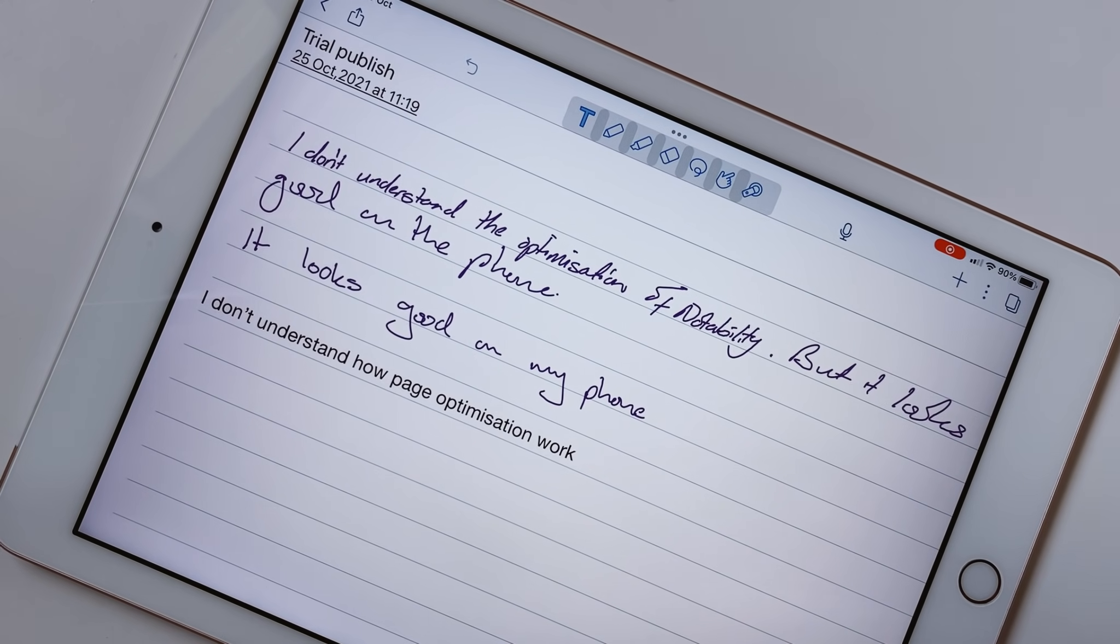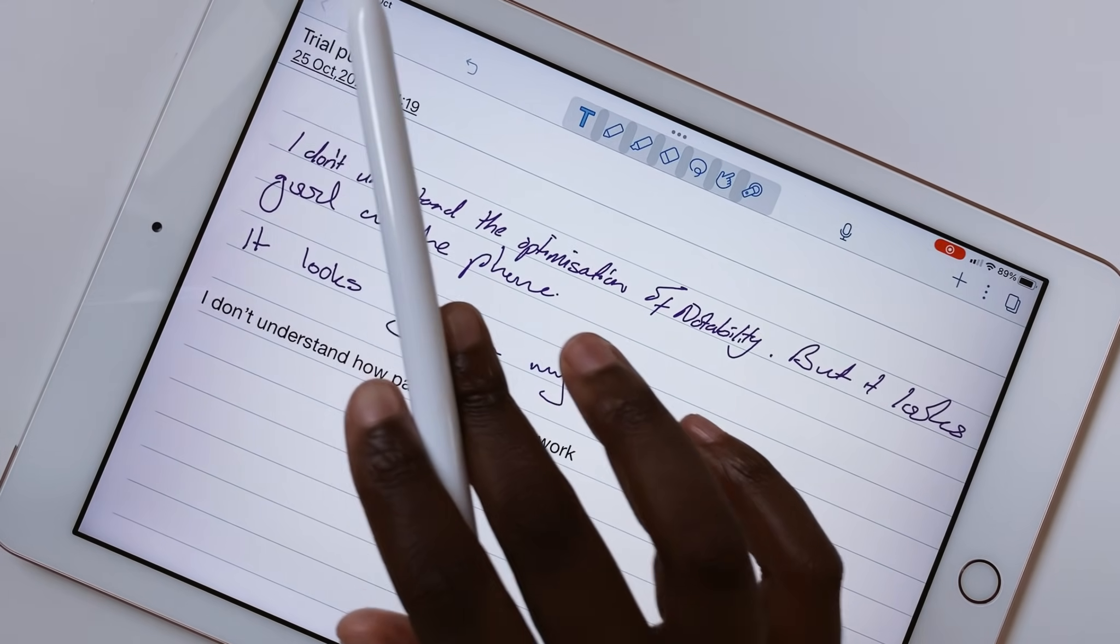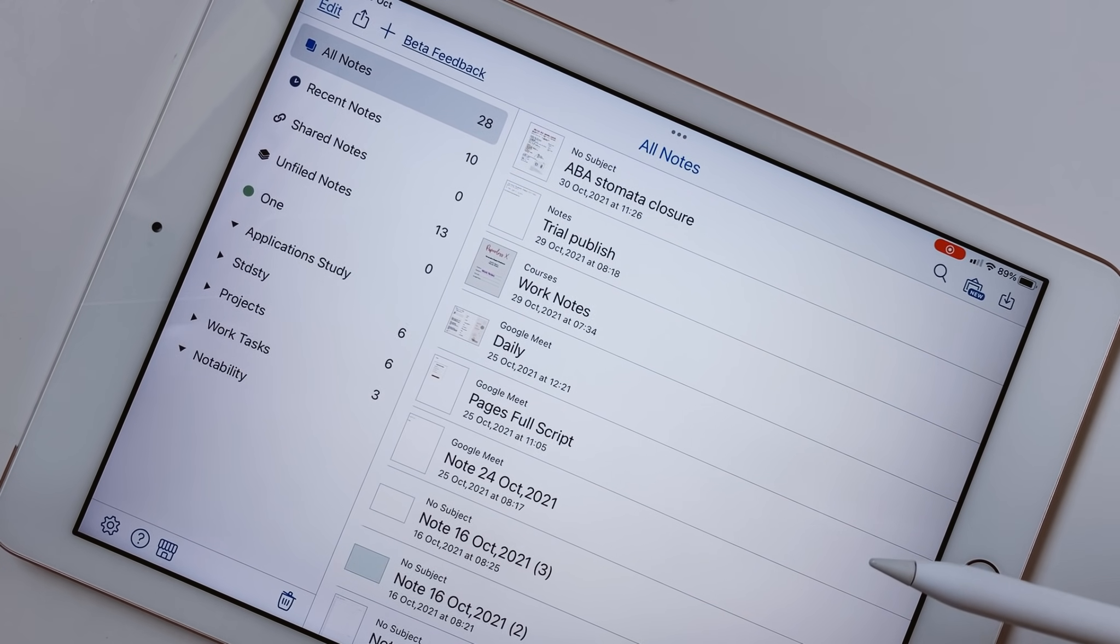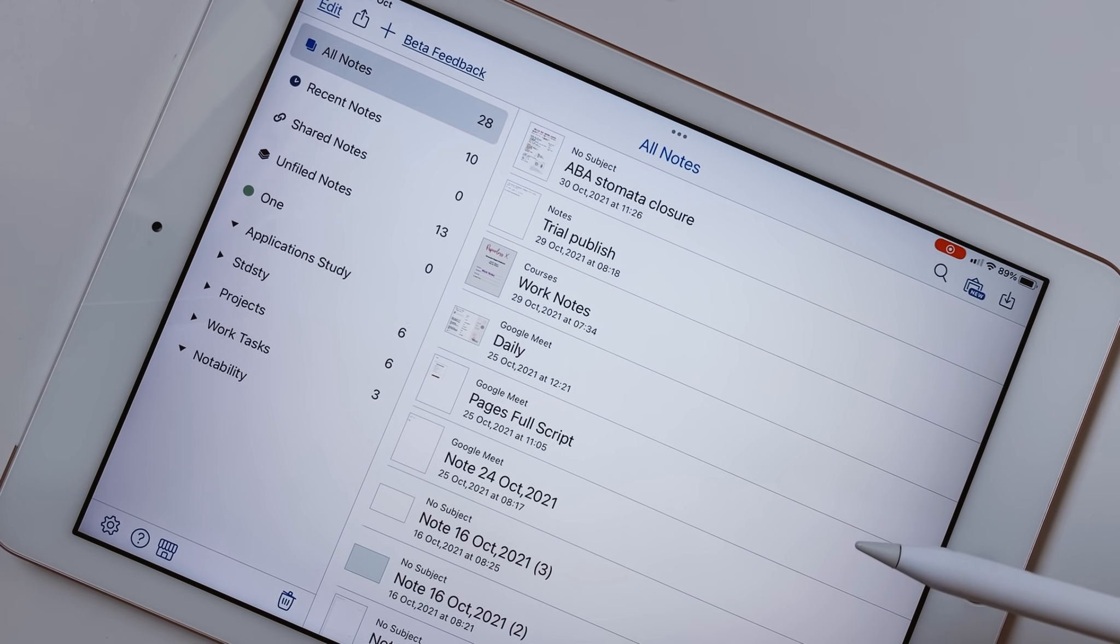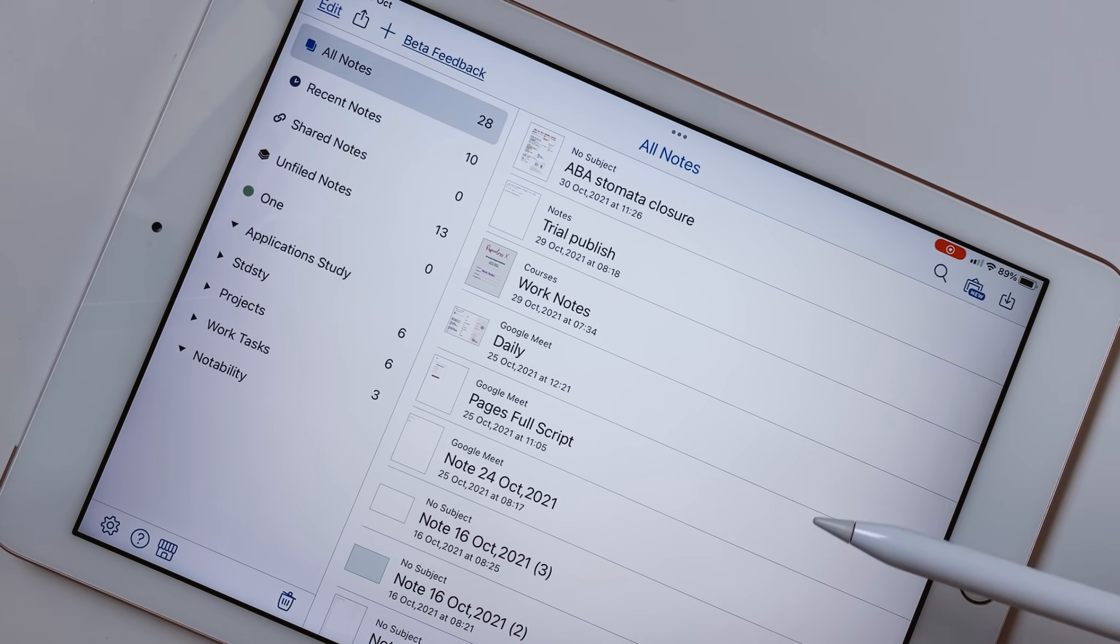It's simple, minimalist, and straightforward. Notability continues to be committed to minimalism, and it is one of the things we love about the application.